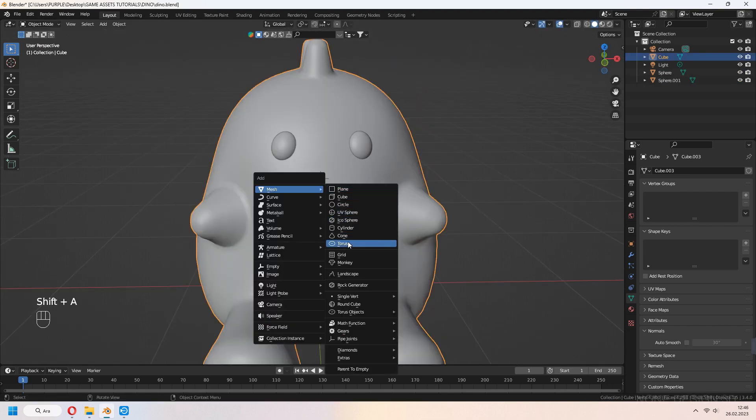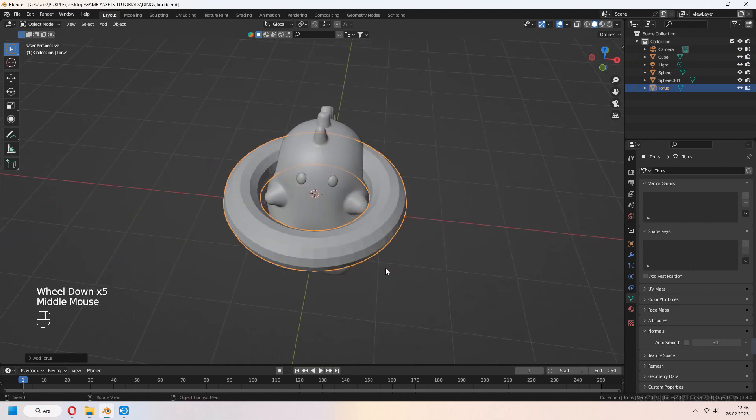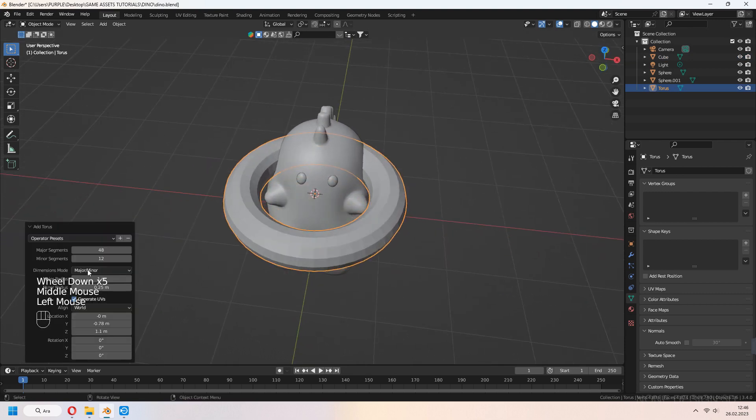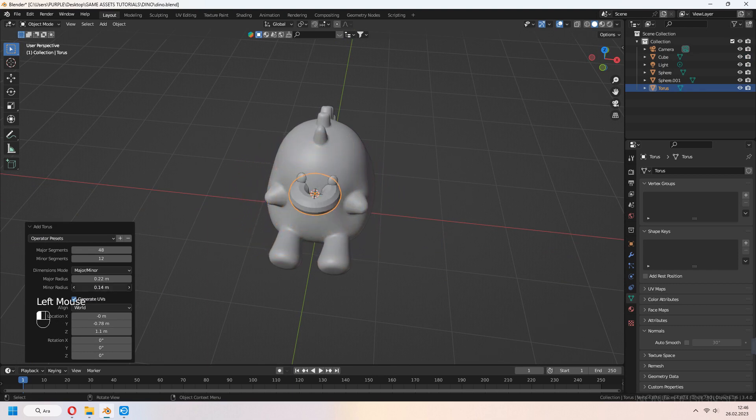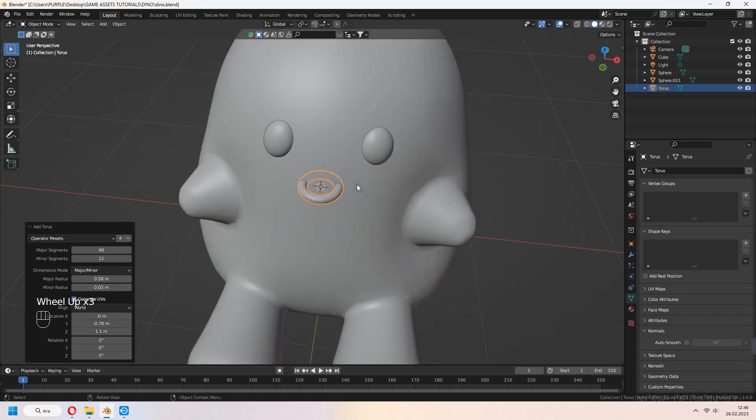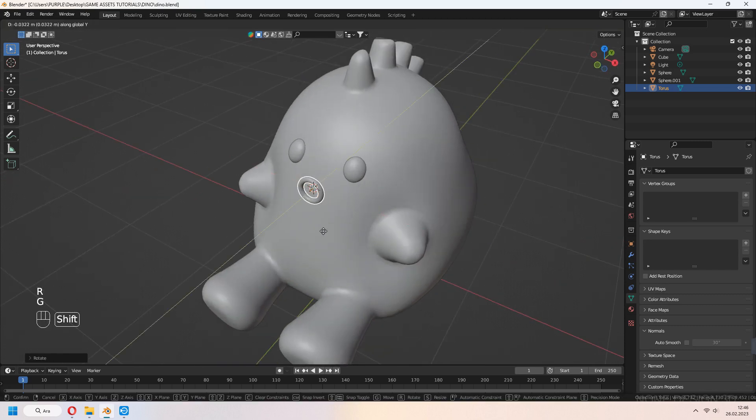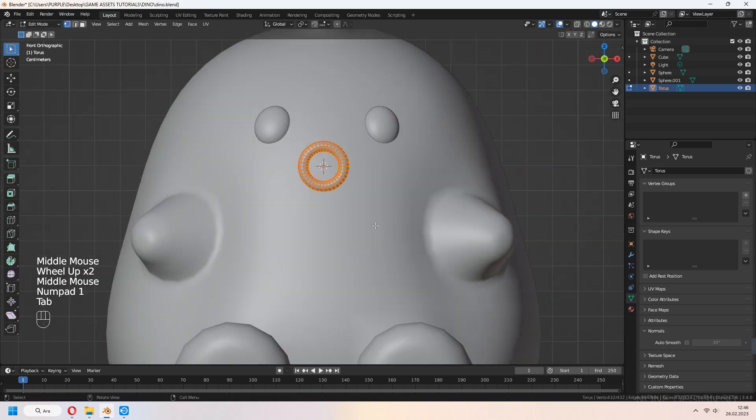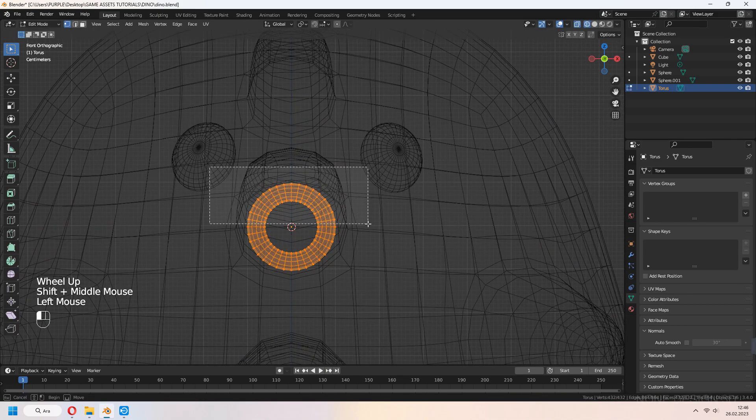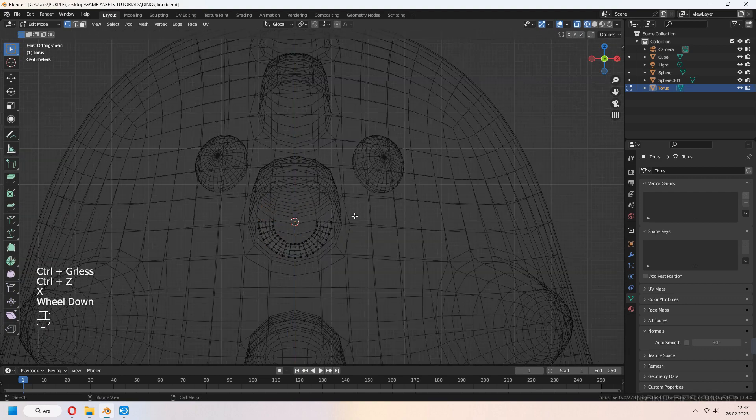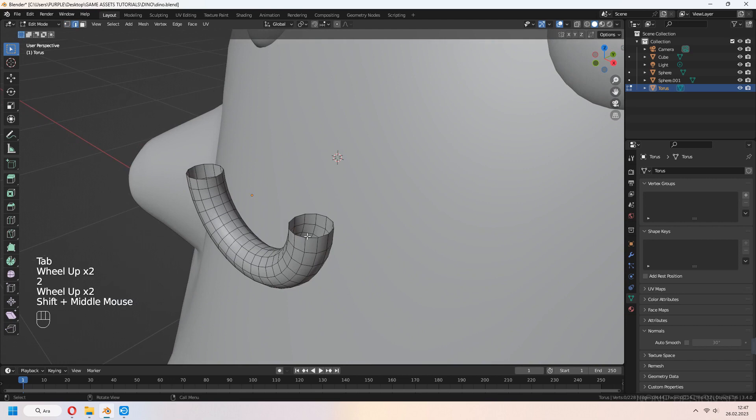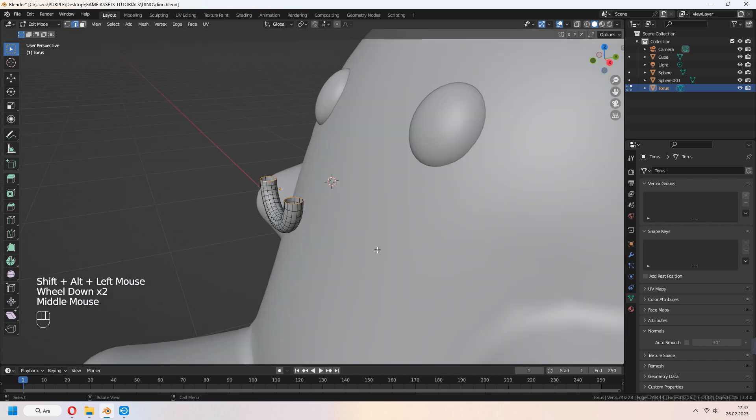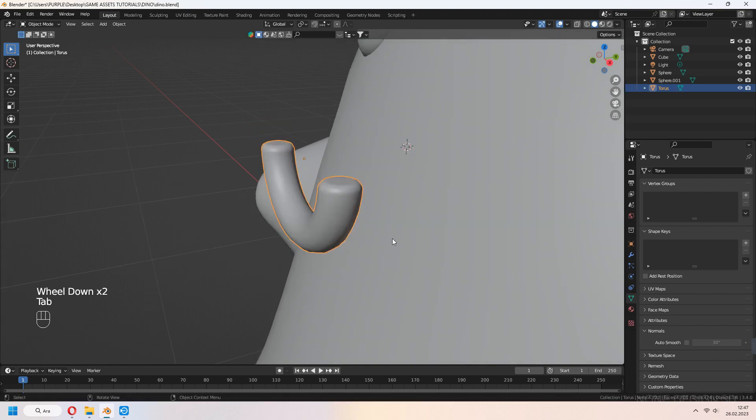For the mouth, add a torus. Adjust major radius for outer part size and minor radius for inner parts. You can set your scale by decreasing these values. Don't forget to change major segments number. Press R, X, 90 degrees, Z for wireframe and tab to edit mode, delete half of it. Select top edge lines, F to fill and bevel a bit. Place it on your dinosaur's face.